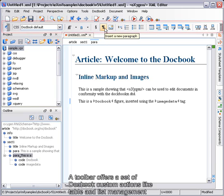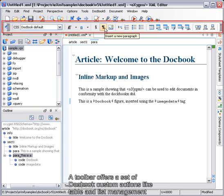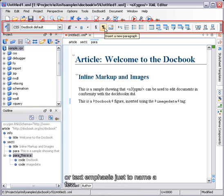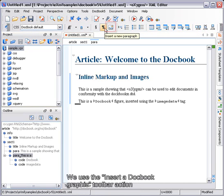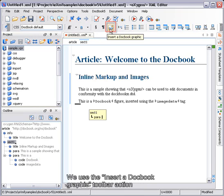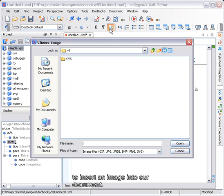The toolbar offers a set of DocBook custom actions like Table and List Management or Text Emphasis, just to name a few. We use the Insert a DocBook graphic toolbar action to insert an image into our document.